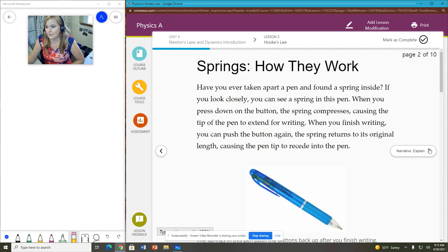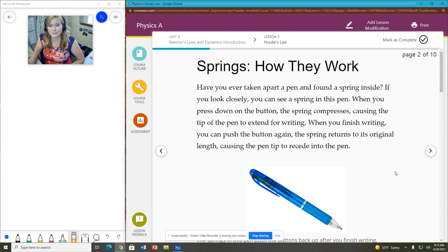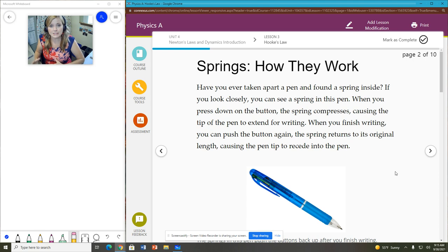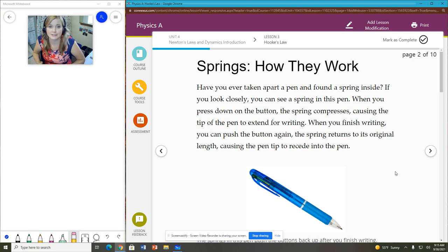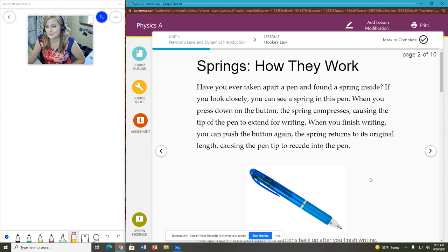This whole lesson is basically about springs, about how springs can apply forces to them and how they also then can apply forces kind of right back at you. So when you compress a spring...